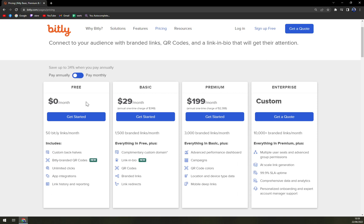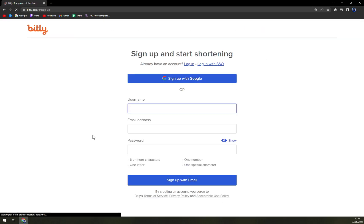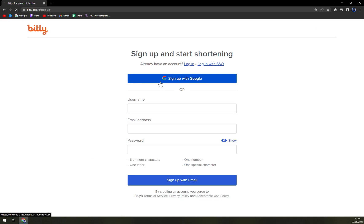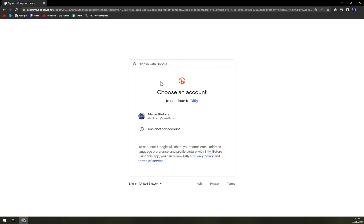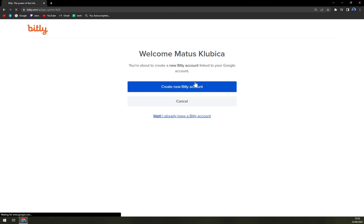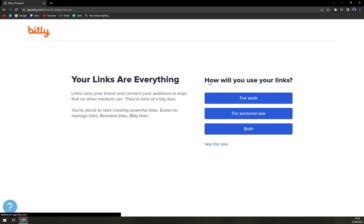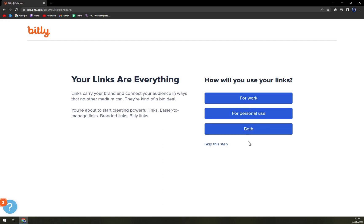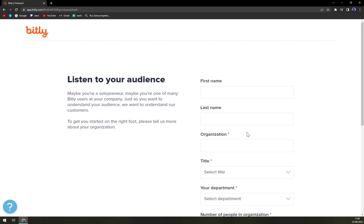So let's get started for free. Great thing is you can sign up with your Google account or Gmail account to be precise and just create a new Bitly account. How you use your links - for work, for personal use, or both? Let's go both.